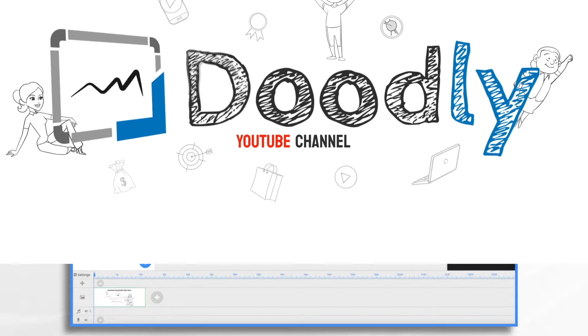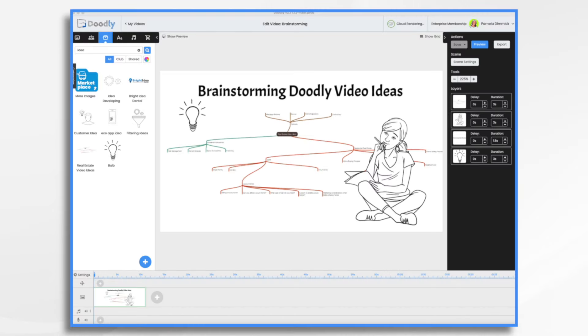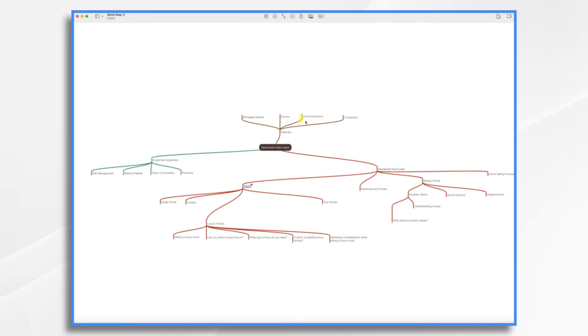Coming up with fresh ideas for your Doodly videos can sometimes be a challenge. I particularly love a good mind map, so that's what we're going to start with today. So I've started this mind map. It's just the beginning of one, it's not complete, but it gives us something to work off.